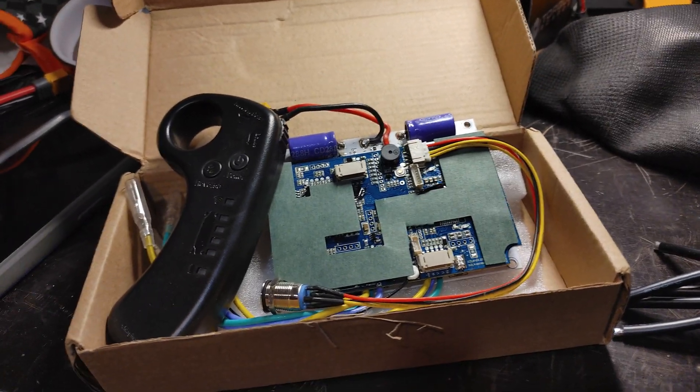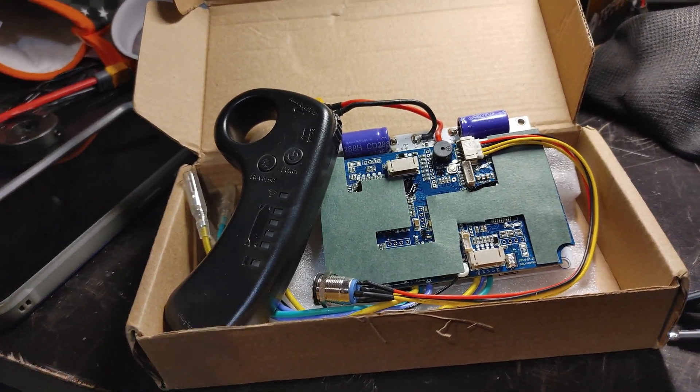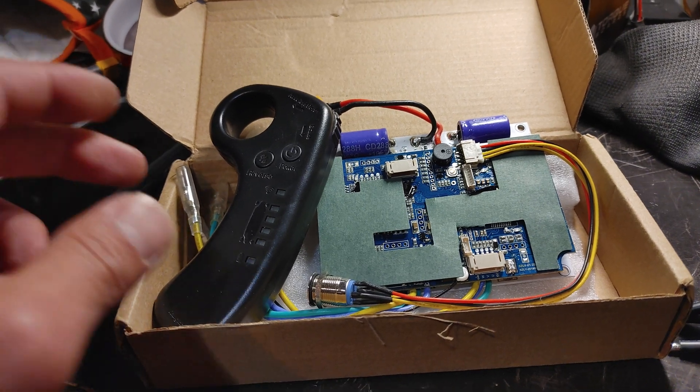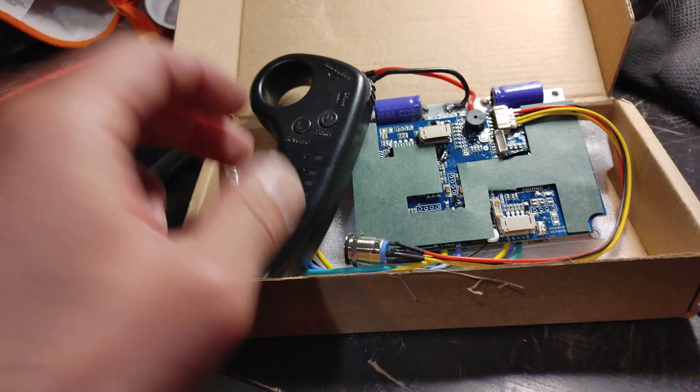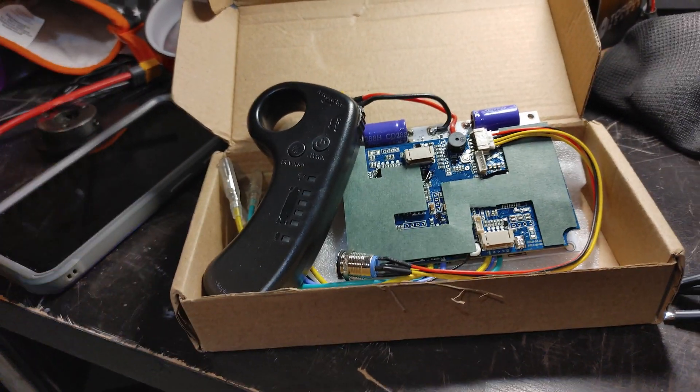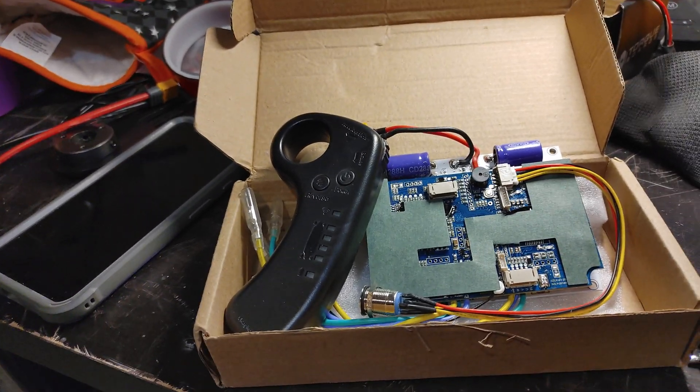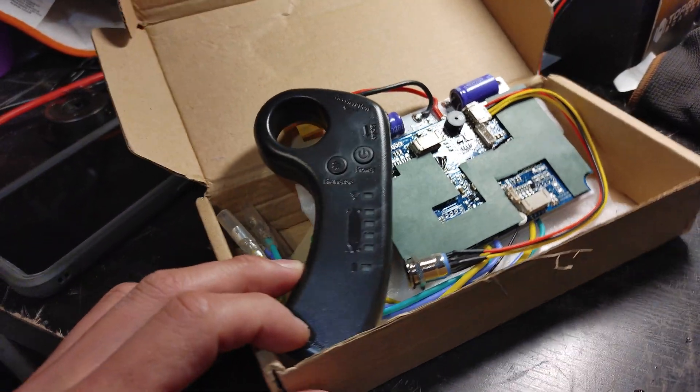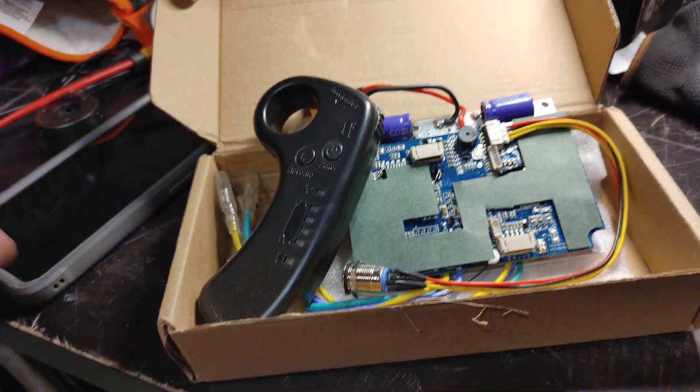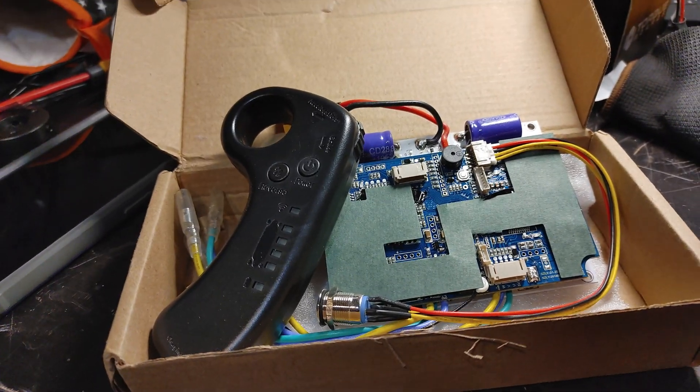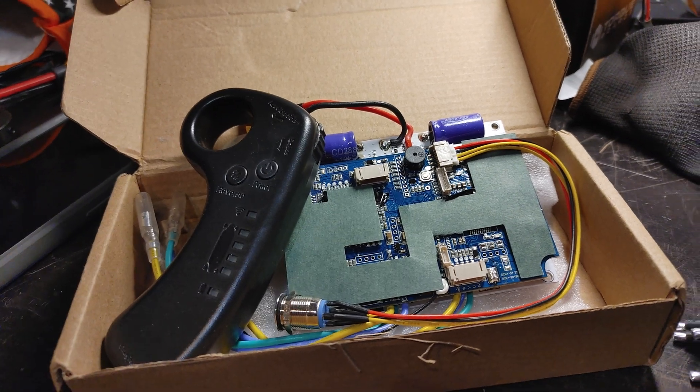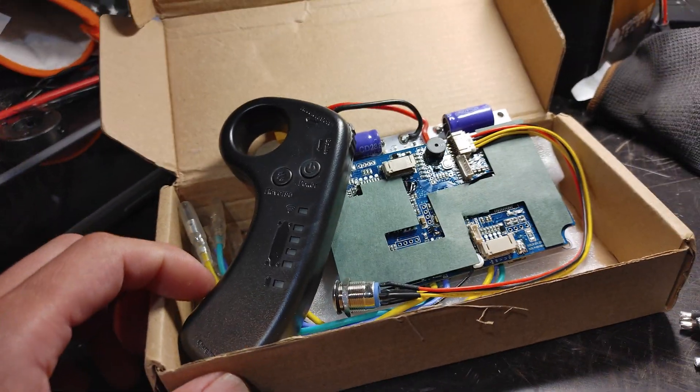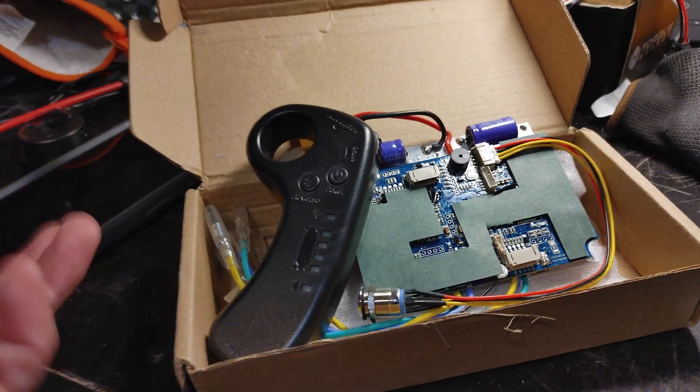It's pretty good for dual hub motors with decent battery and good power. For belts, I don't actually recommend it as much because the acceleration is not smooth and braking is not smooth.